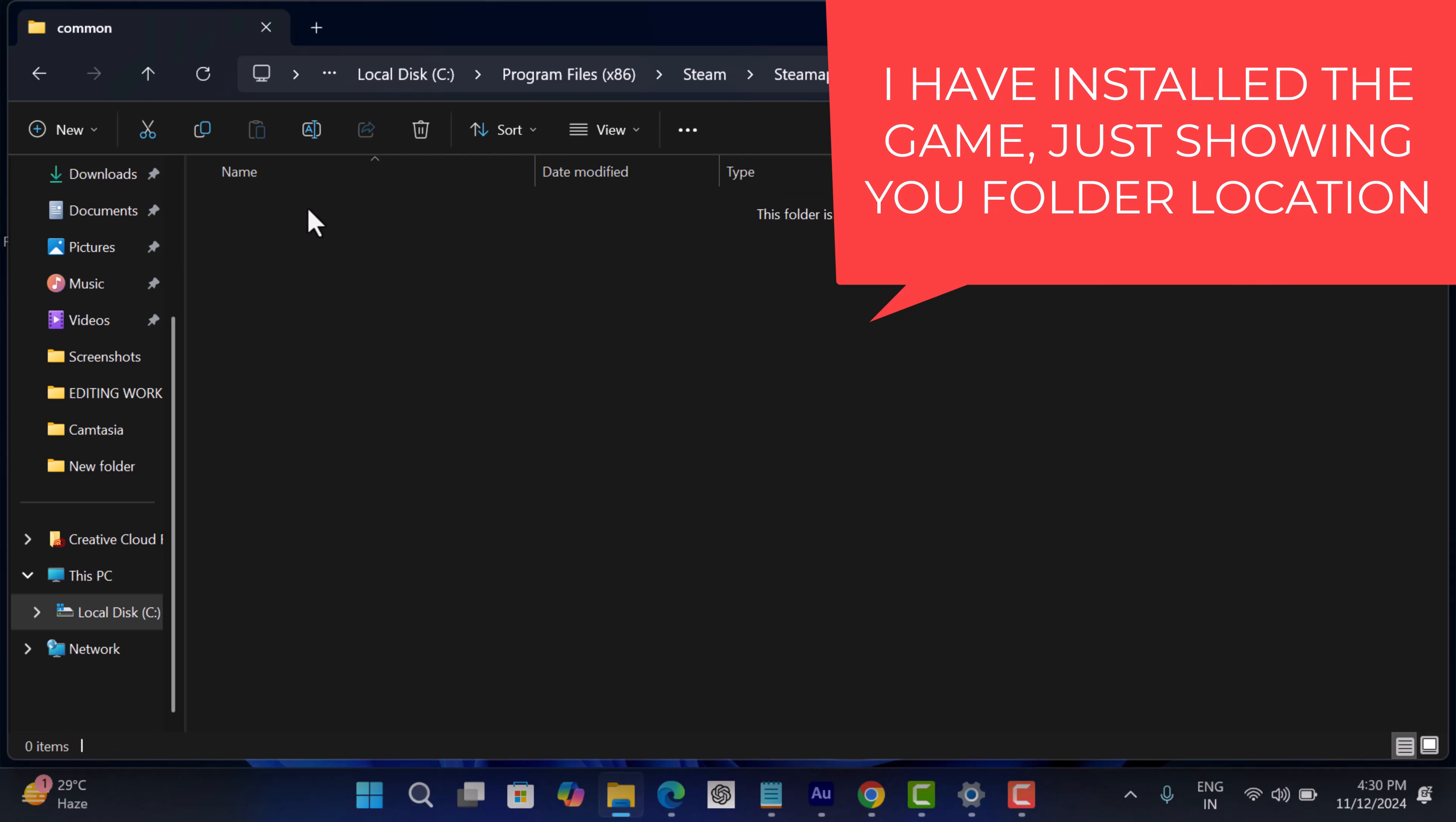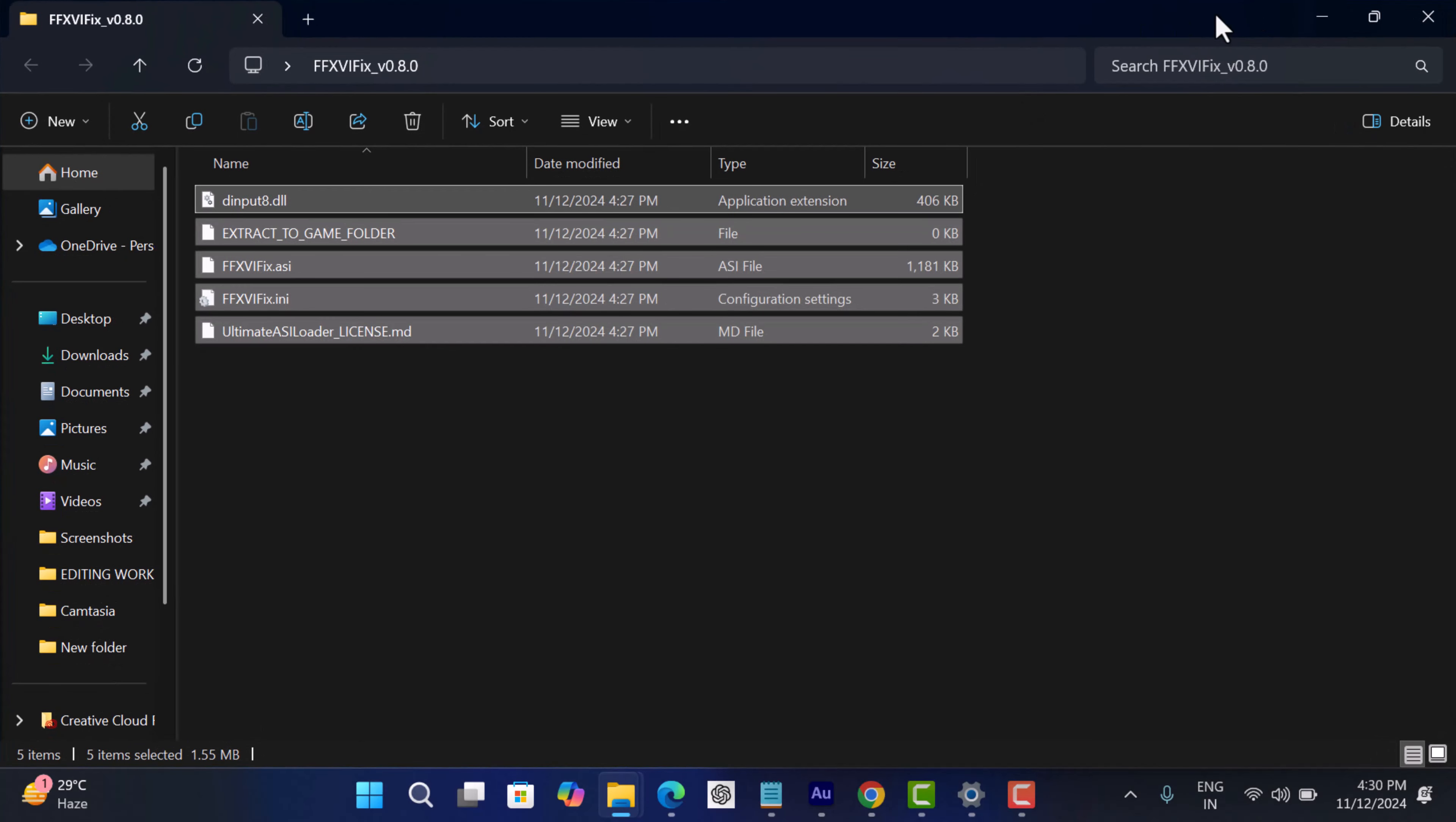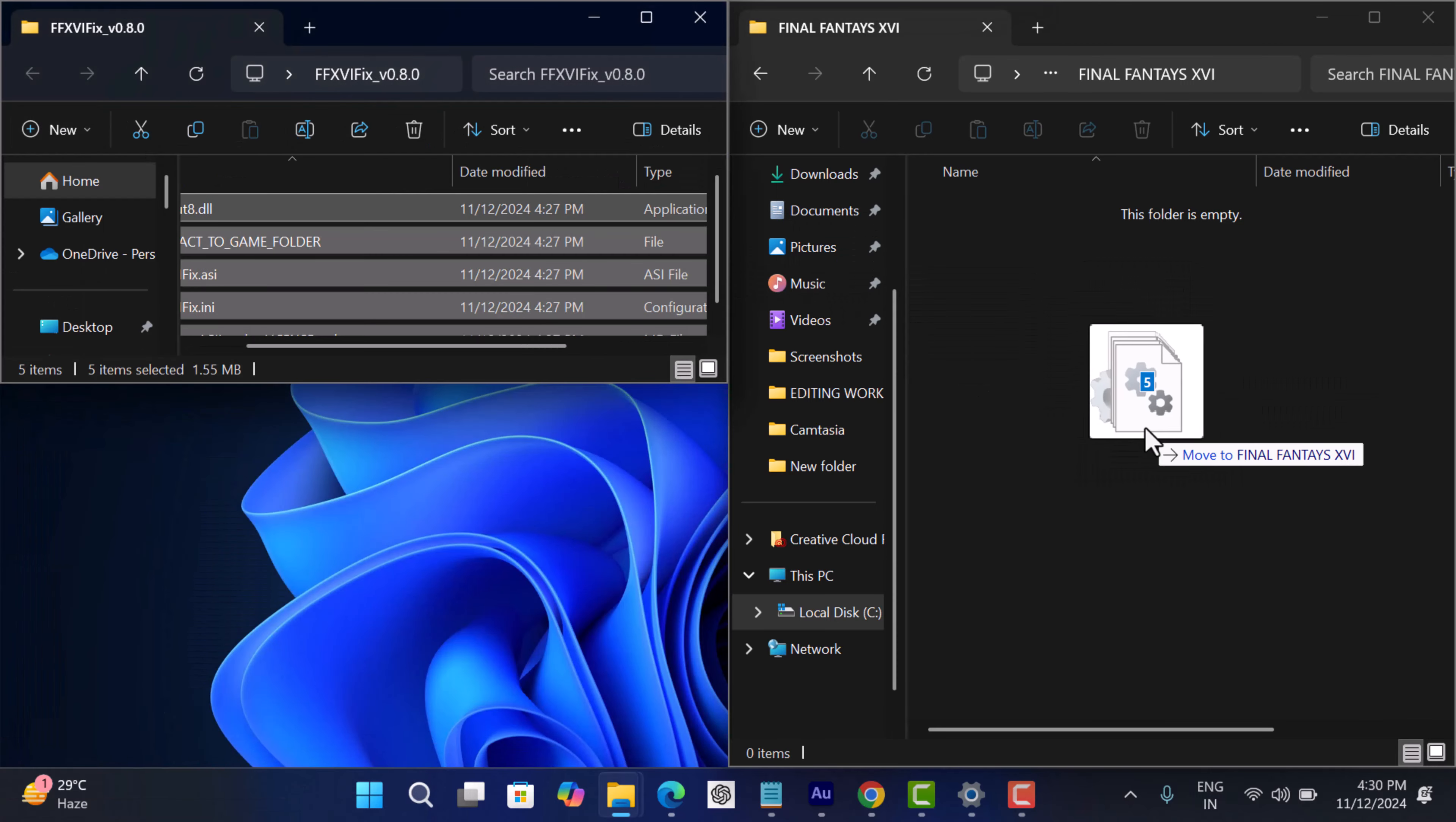Now head over to the folder containing the files that you downloaded earlier. Copy, drag and paste it in the Final Fantasy 16 folder.